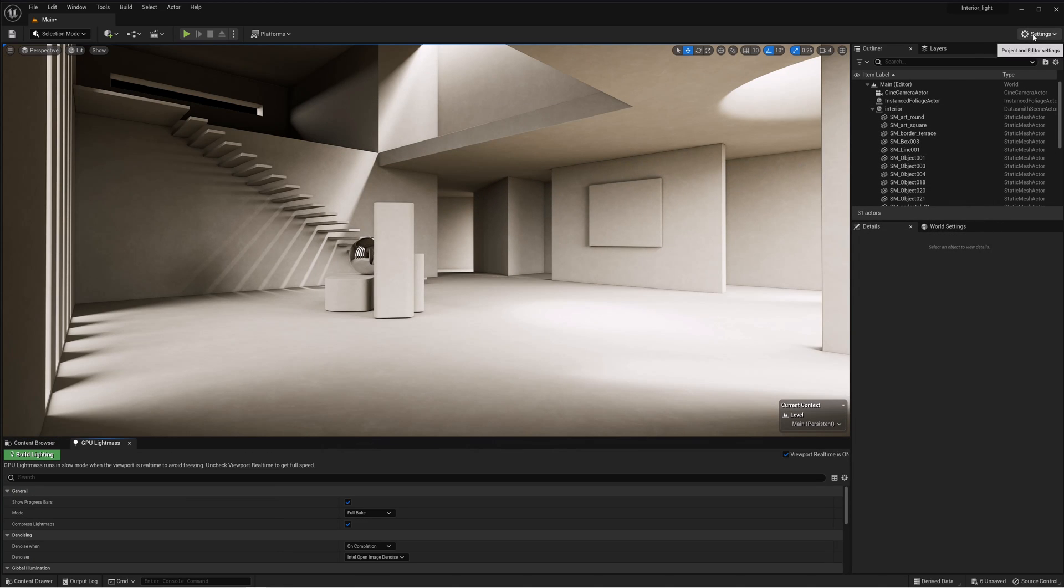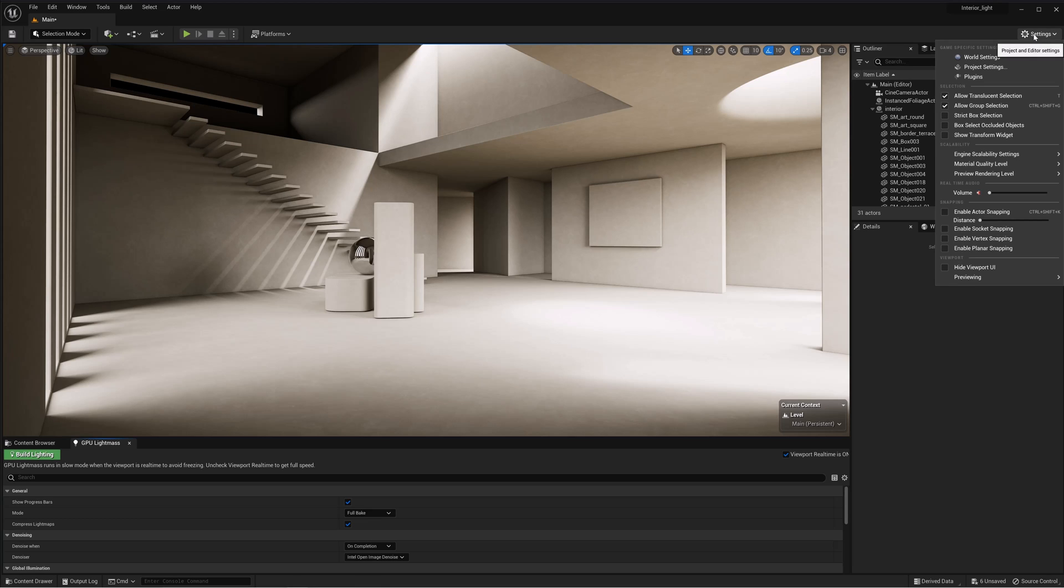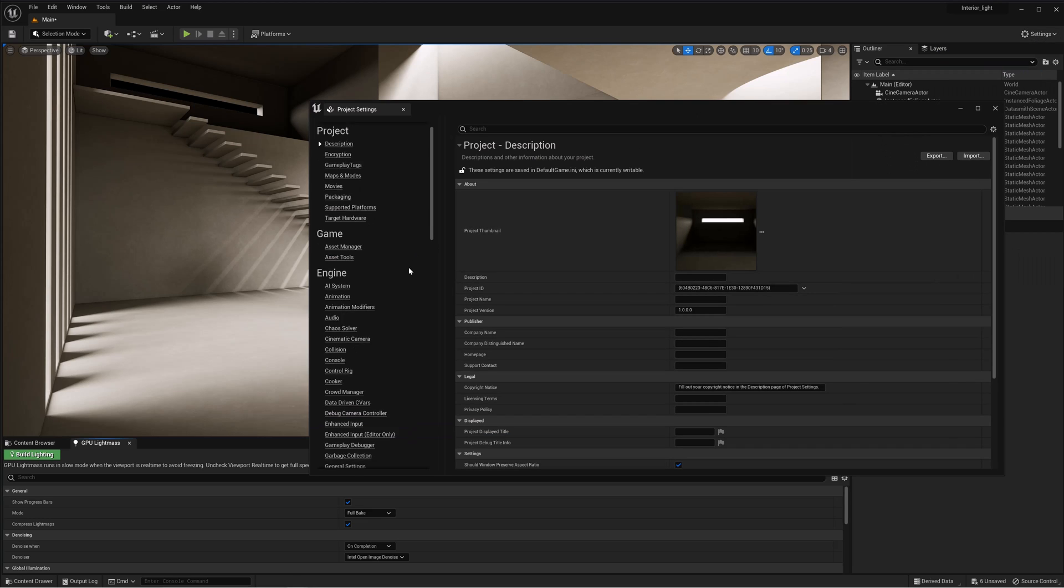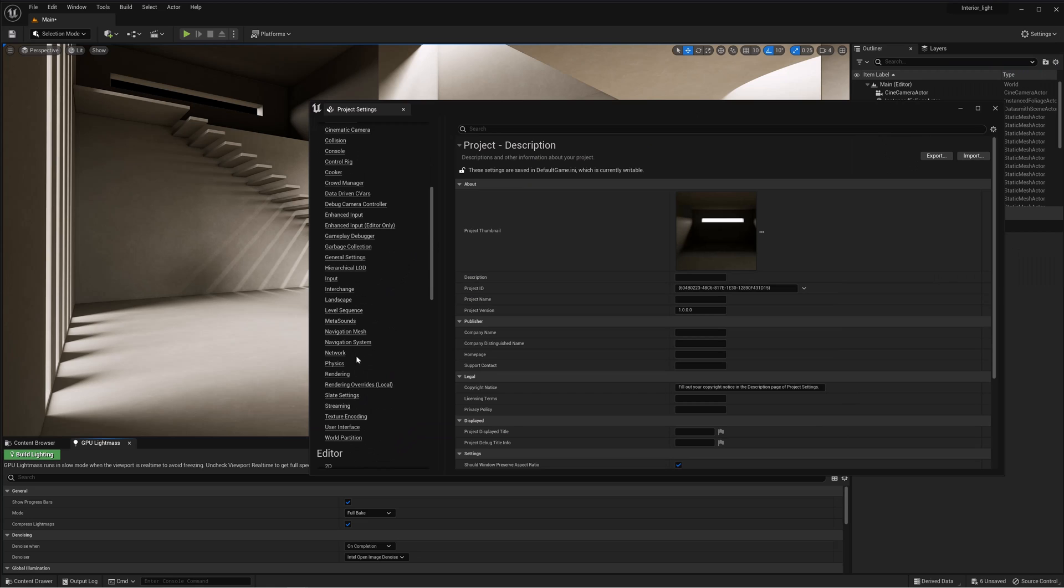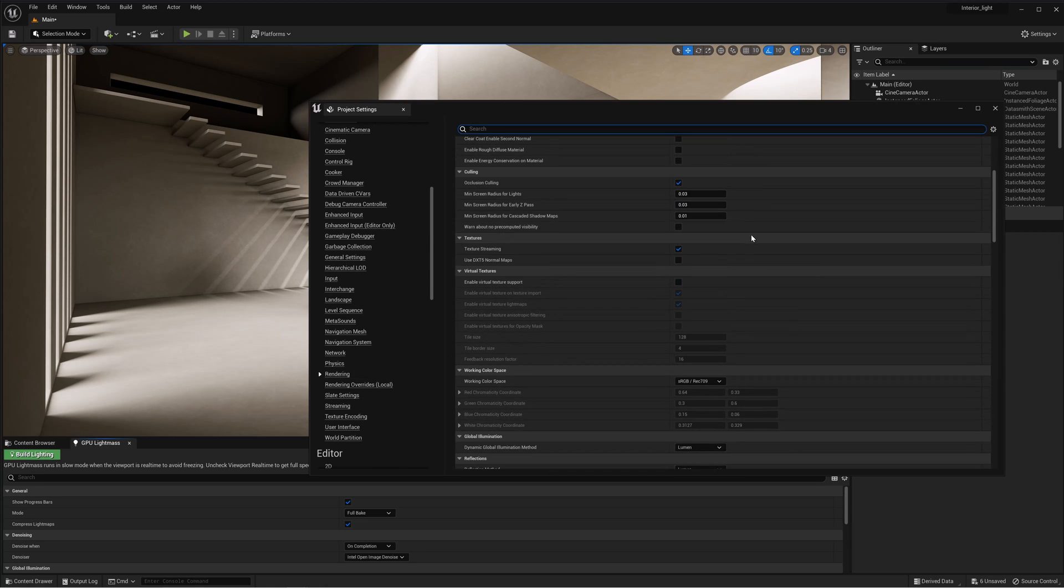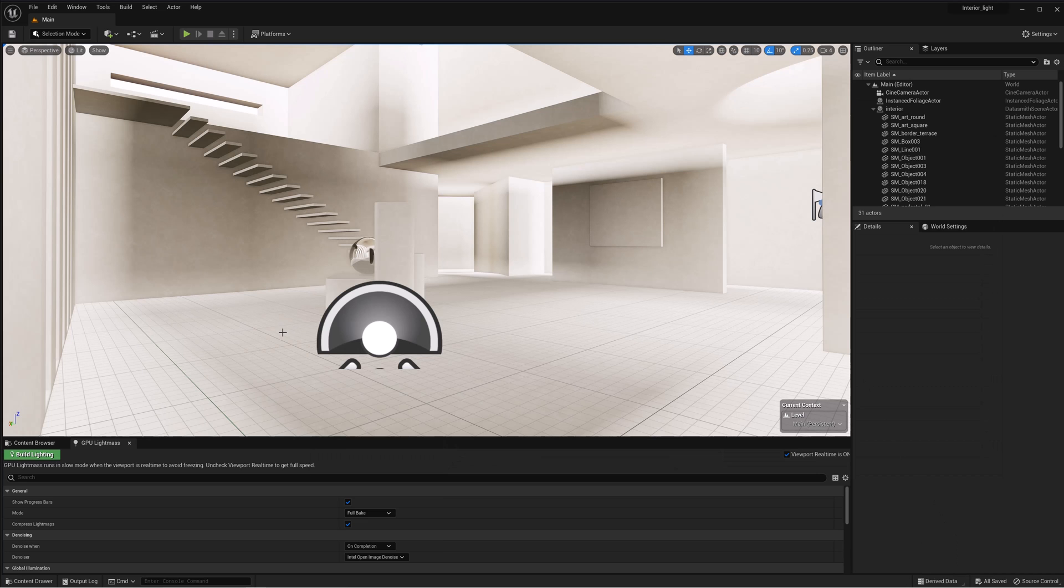Virtual textures need to be turned on for the plugin to work correctly. This way the render can be seen in real-time. Go to Settings, Project Settings, select Rendering and activate the Enable Virtual Texture Support option. Make sure that the two options below are also activated. Next, the engine will need a restart.